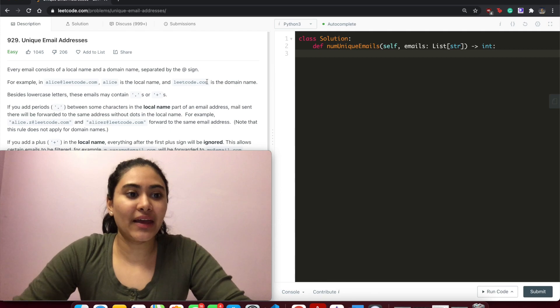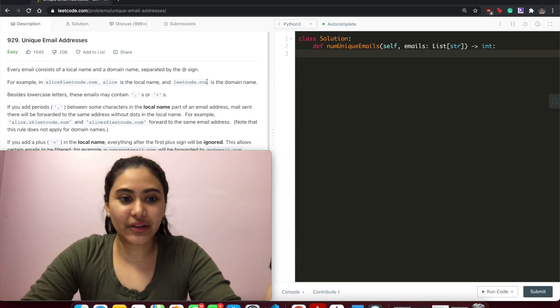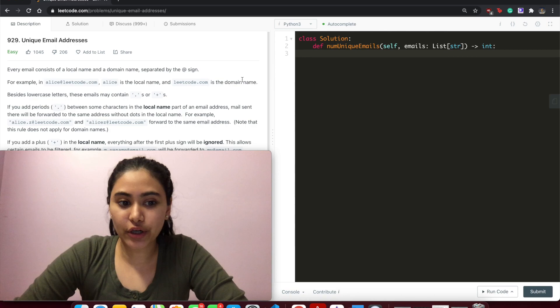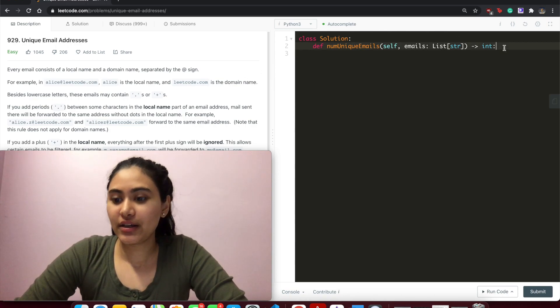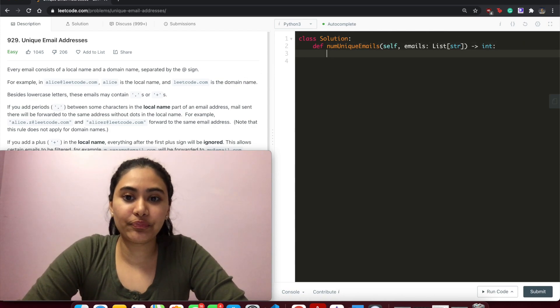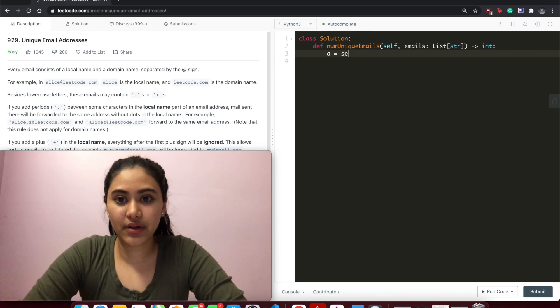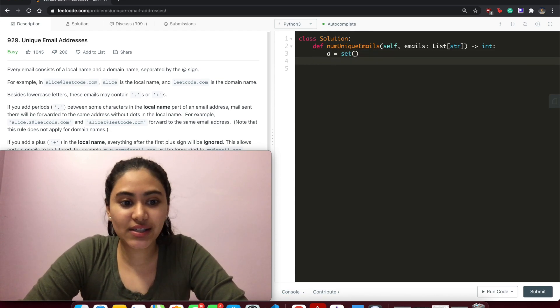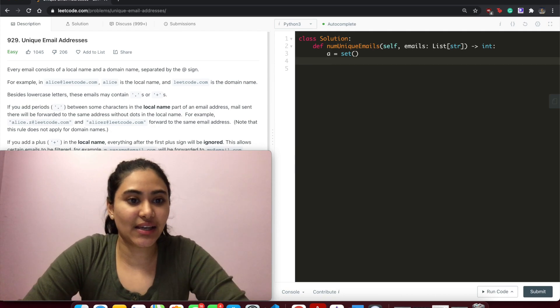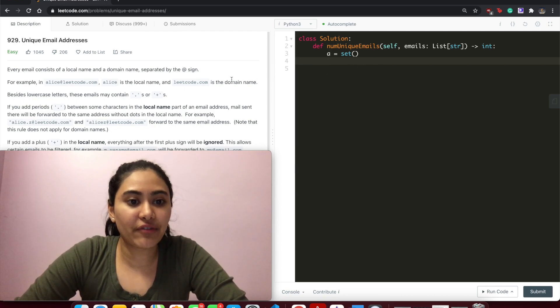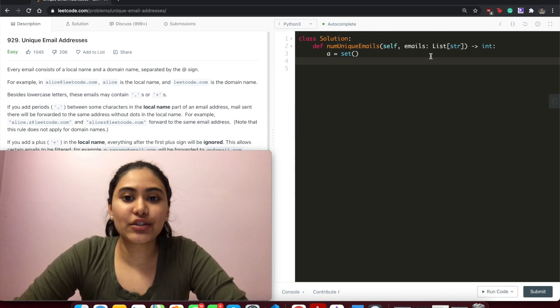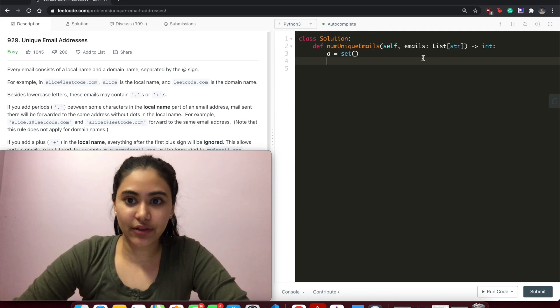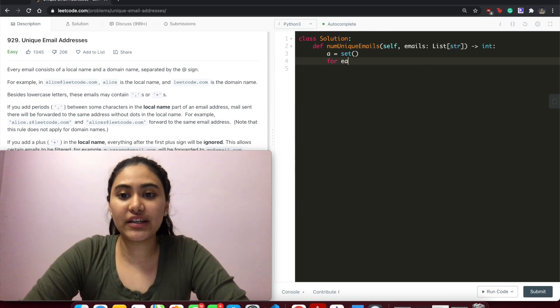pretty well and how to use string operations. So we're going to have a set - this is going to store all of our unique email addresses. We just keep adding to the set after we get rid of the periods, remove everything after the plus, and return the length of the set at the very end. So for each email in emails, we want to first split into the local and domain name, so the first part and